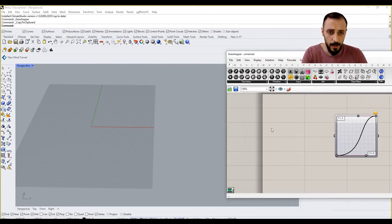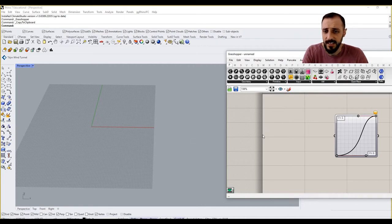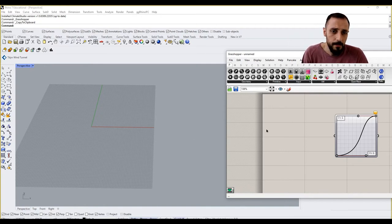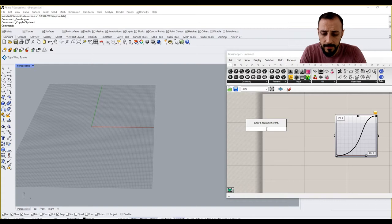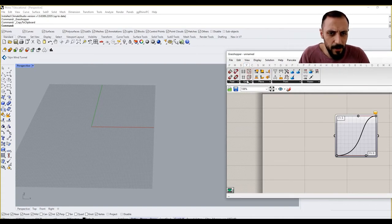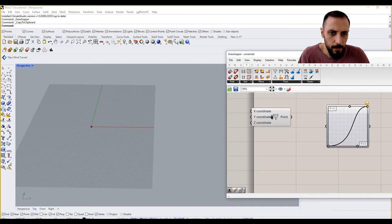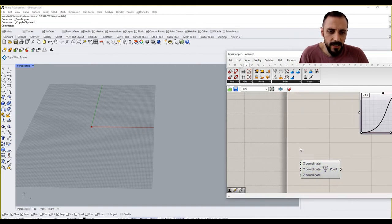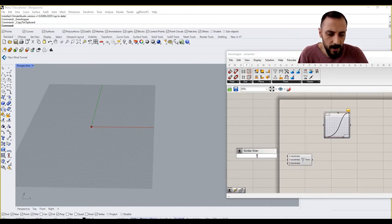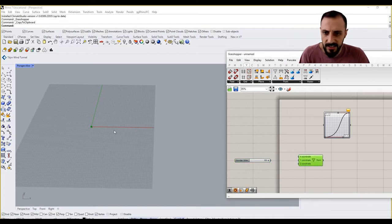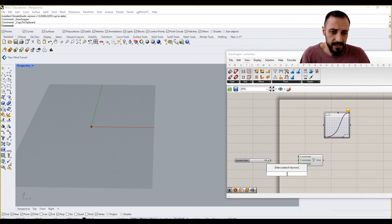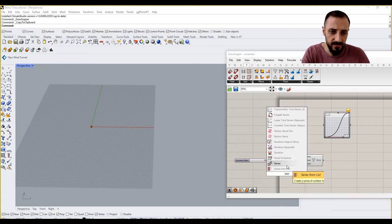So let's create a curve that has this kind of geometry. In order to come up with a curve, what I would probably be needing is some sort of numbers, some sort of series here. But let's grab our point component, construct the point, and let's construct, let's say, a hundred points.